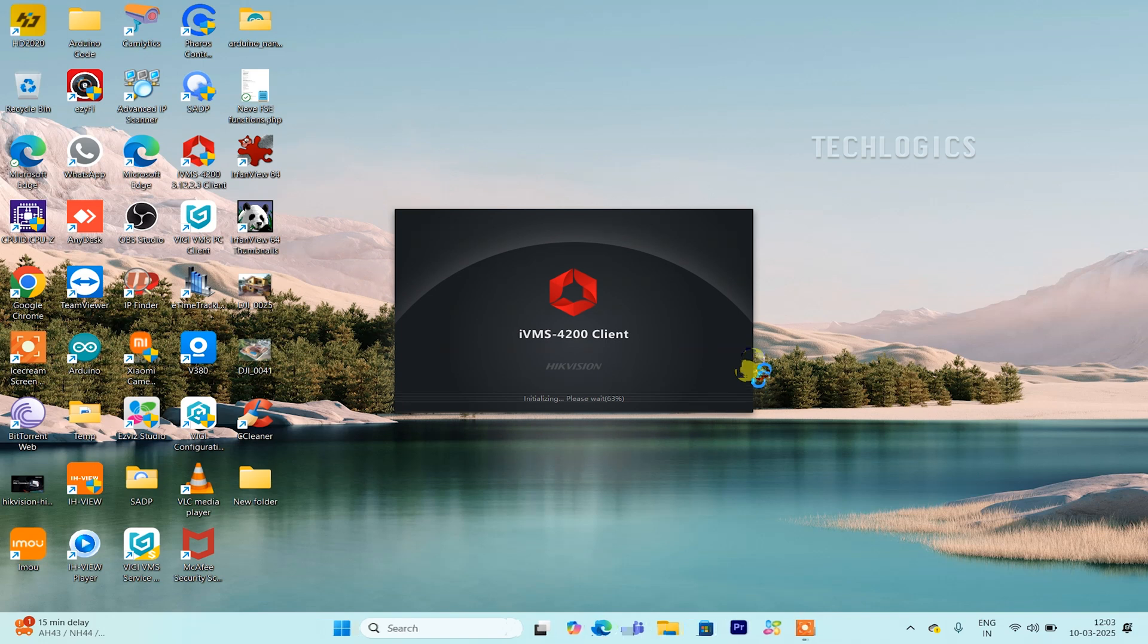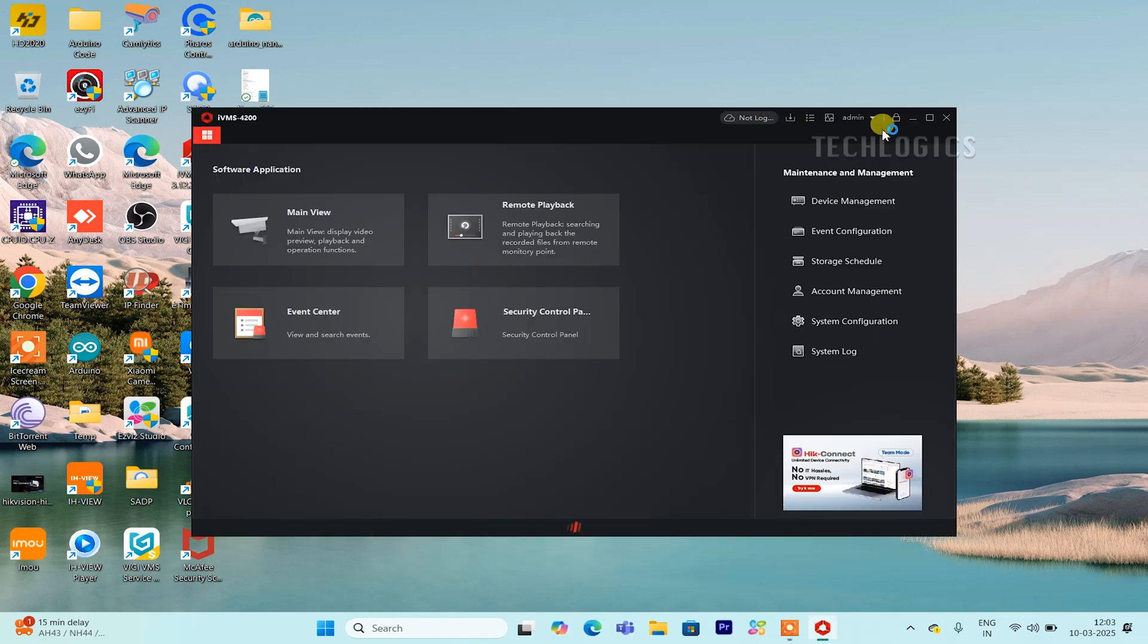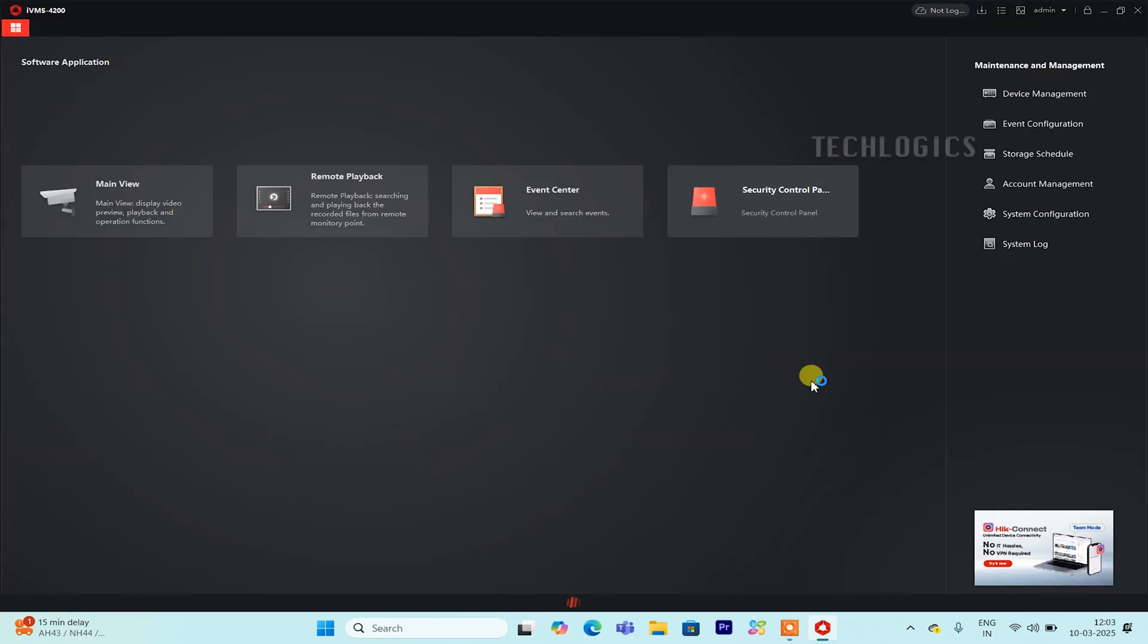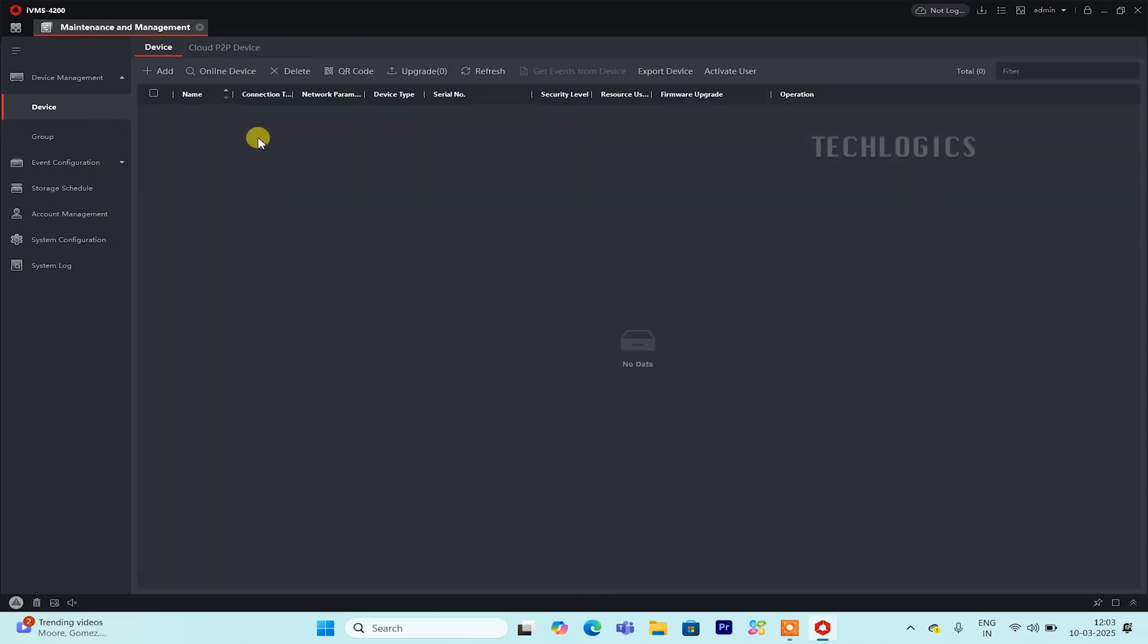Now that the installation and initial setup are complete, let's move on to configuring the IVMS 4200 software to add your HIC Connect-enabled HIC Vision cameras. Go to the Device Management section. Under the Device tab, click on the Cloud P2P Device option, which will open the Add Device screen.